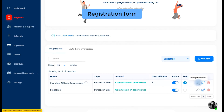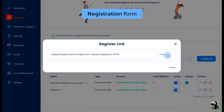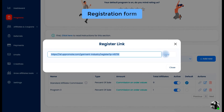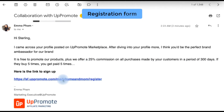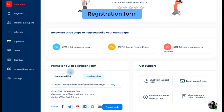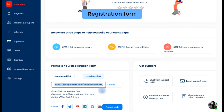Each program has a specific affiliate registration form to share. To get the registration link of a program, click the link icon on the program list, then click Copy and send it to your affiliates, or share it on your channels such as email, social media, or blog. On the Dashboard, there's also a registration link of your default program, which can be easily shared.